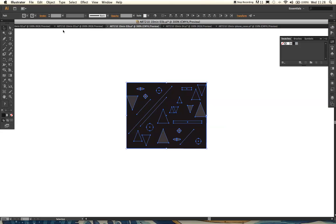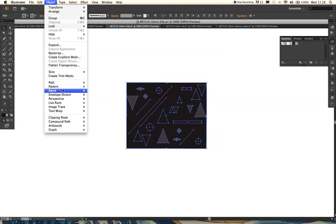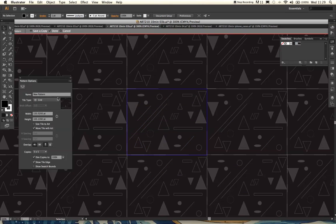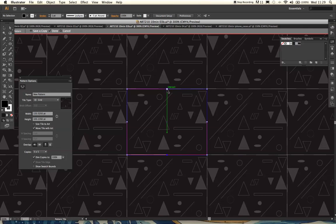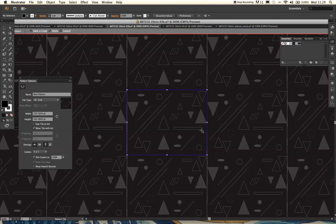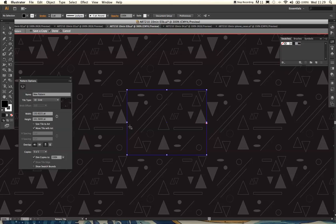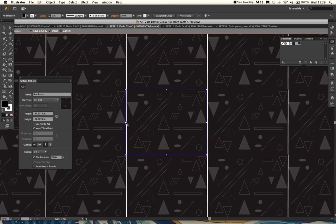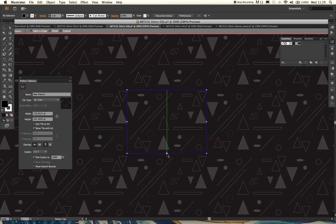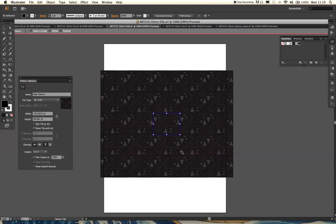Select all these shapes again, like we did for the last pattern — go to Object > Pattern > Make. There's your pattern. We're going to keep it Tile Type: Grid for this one. I don't want any white borders, so to get rid of those I'm going to go to my Pattern Tile Tool, select it, and pull the bounding box in slightly so everything moves closer together and we get rid of that white border surrounding our pattern. Very quickly, very simply — created a cool pattern.